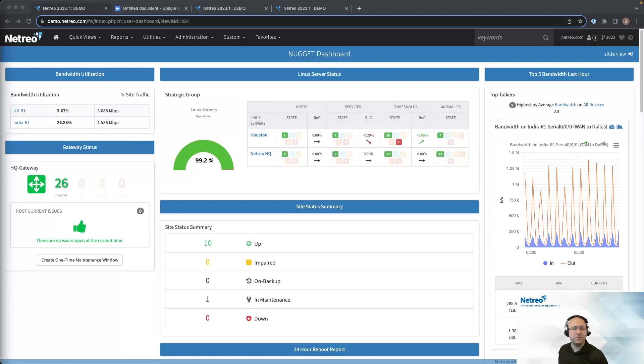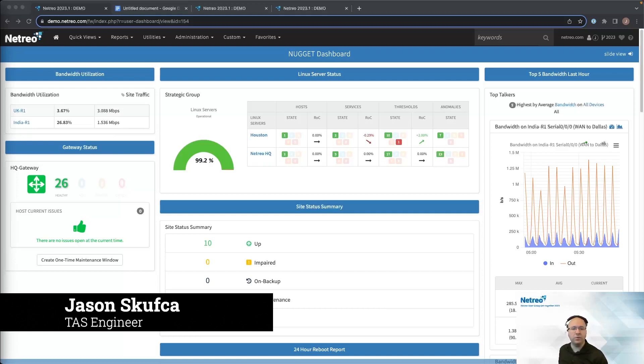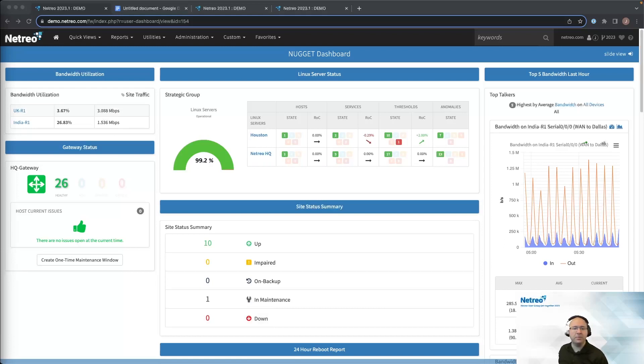Hello everyone, welcome to this year's Nugget. If you have any questions during this session, I'll be available in the live chat to answer them. My name is Jason Skefka. I've been a part of Team Netreo since 2021, working in the role of TAS engineer. Part of my job involves teaching clients about the many features and uses of their Omni Center products.